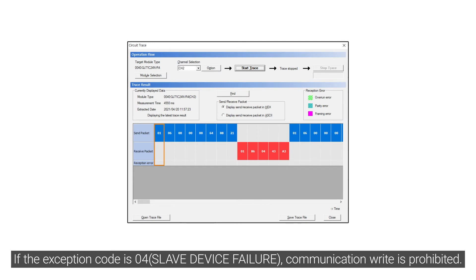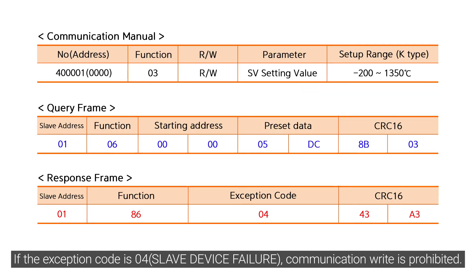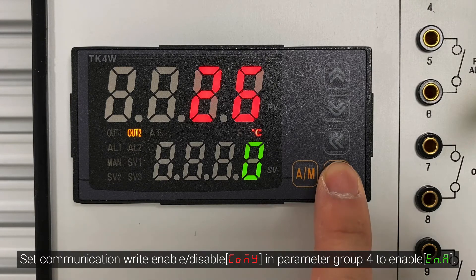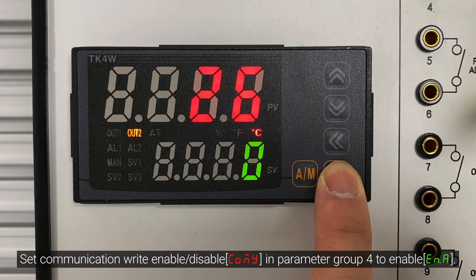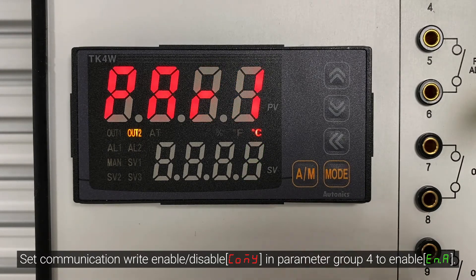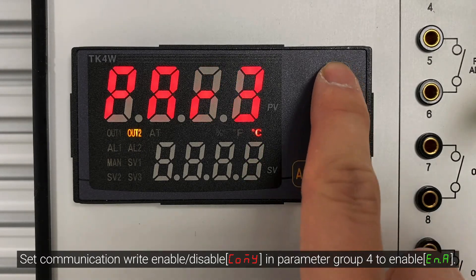If the exception code is 04, communication write is prohibited. Set communication write enable/disable in parameter group 4 to enable.